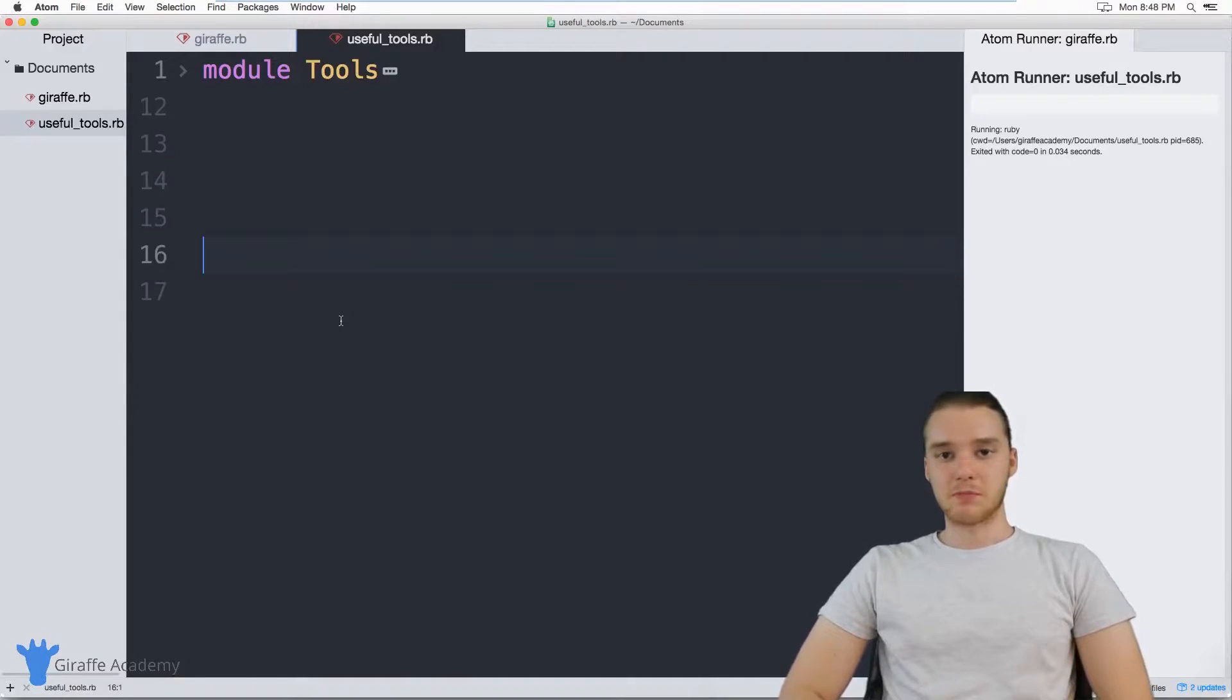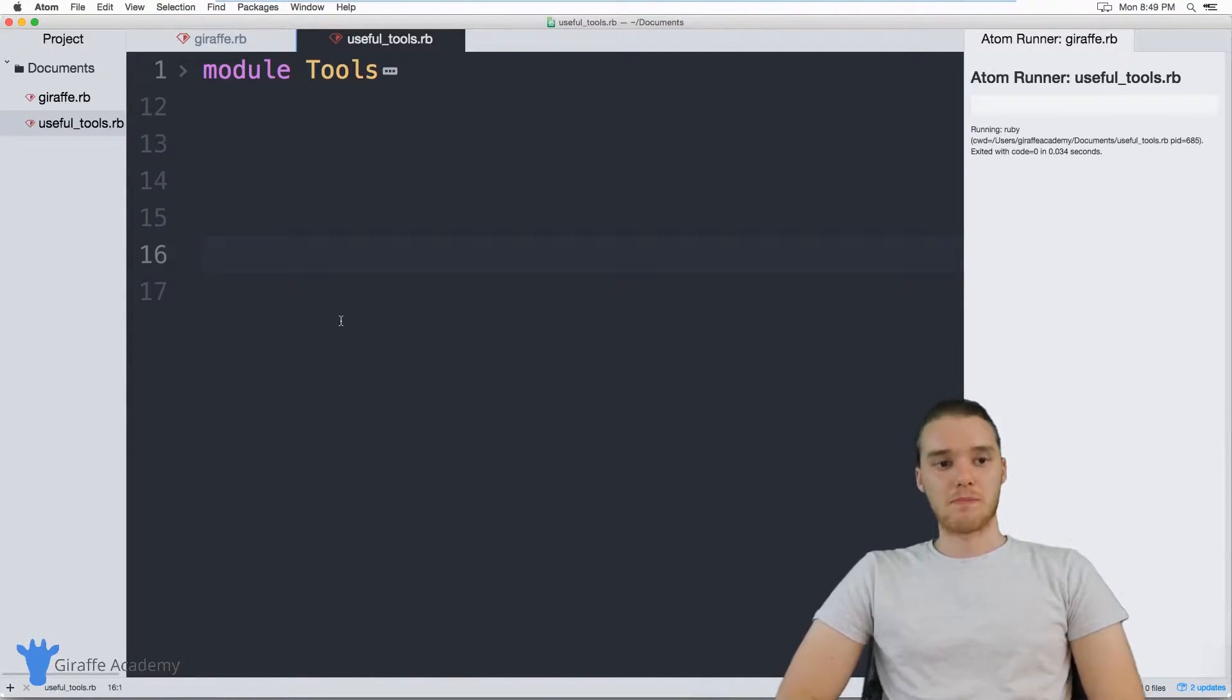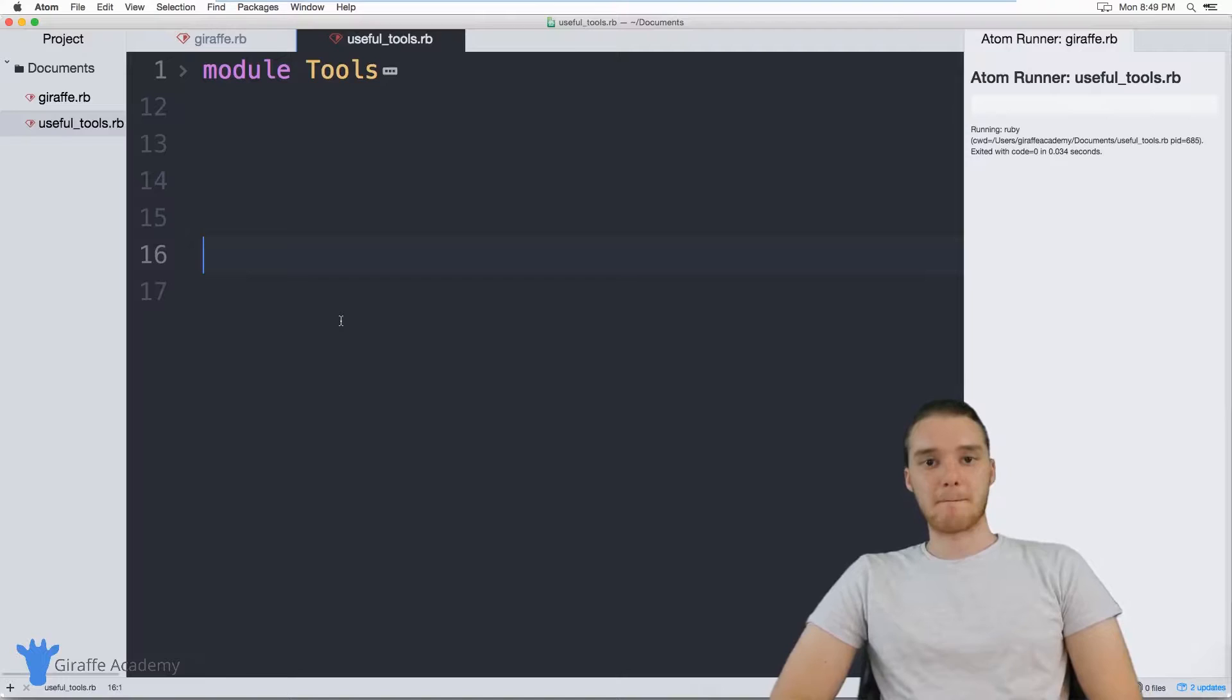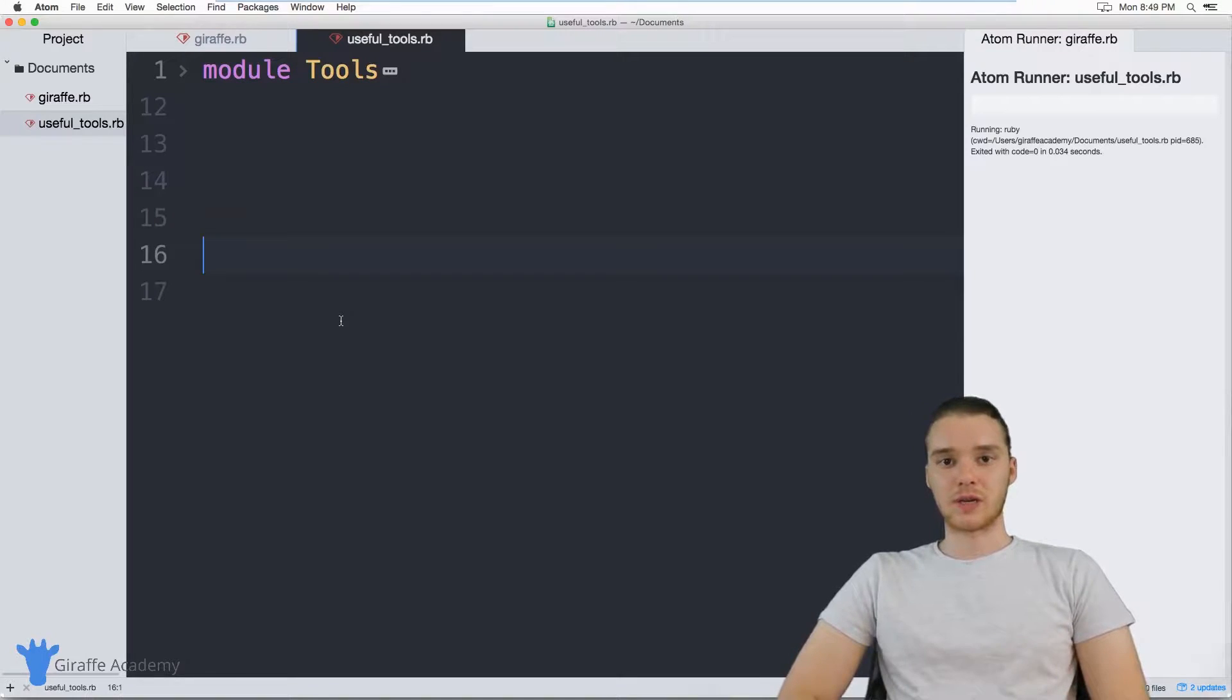Hey, welcome to Draft Academy. My name is Mike. In this tutorial, I want to talk to you about using modules in Ruby.